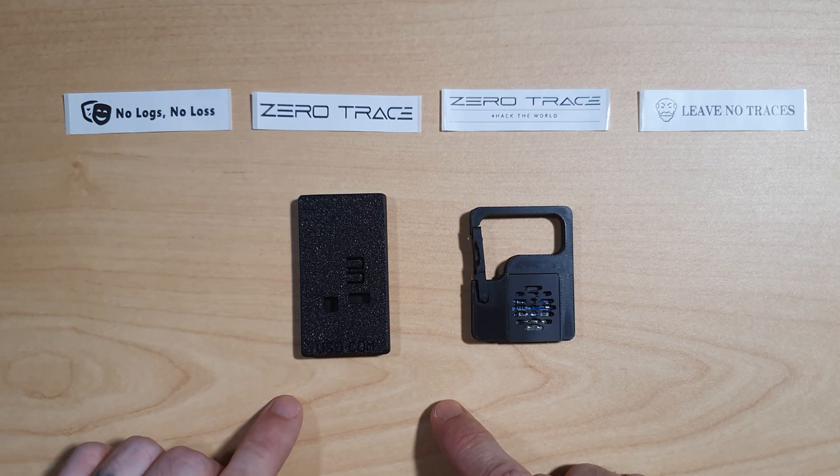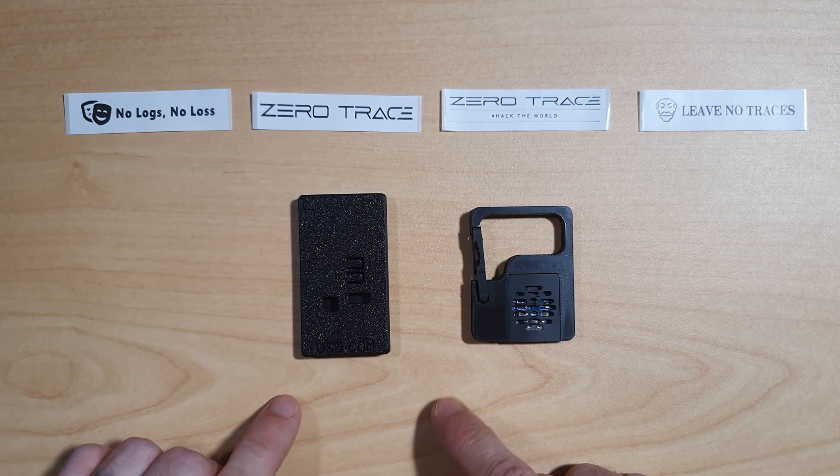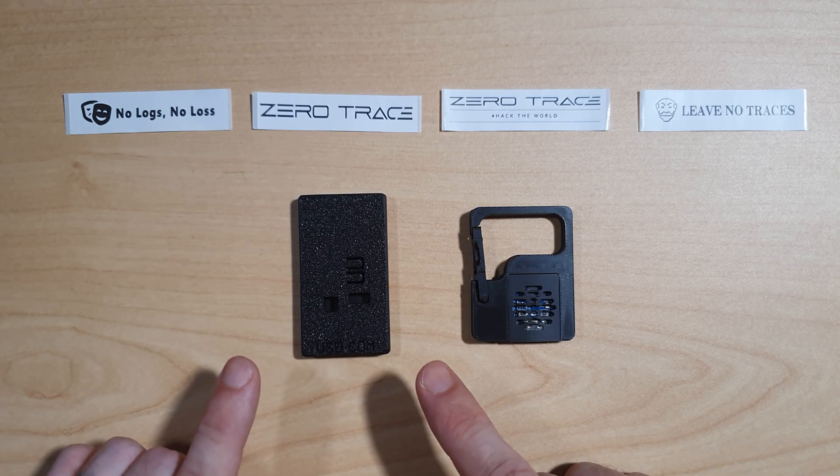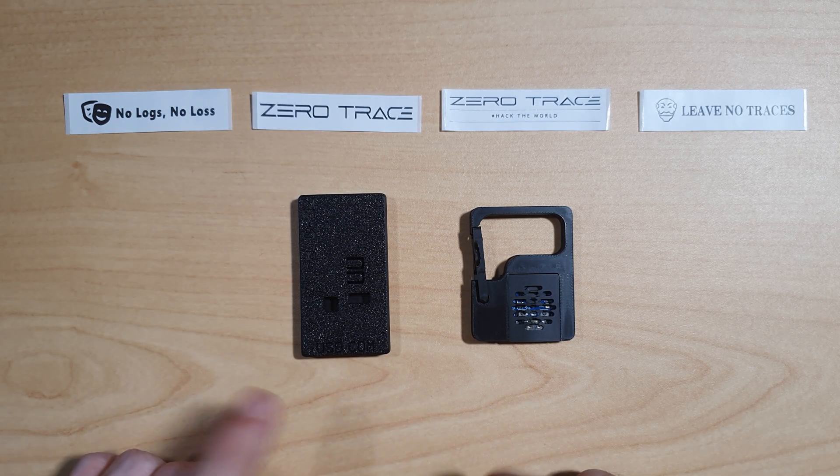I forgot to mention earlier that the ZeroTrace standard kit comes with two 3D printed cases, not just one.